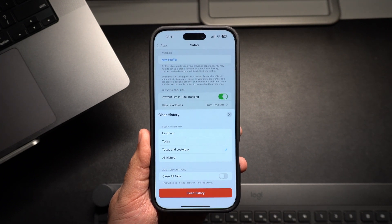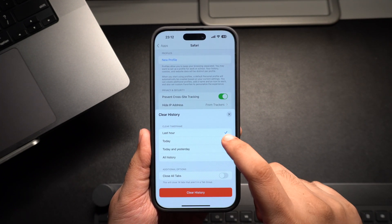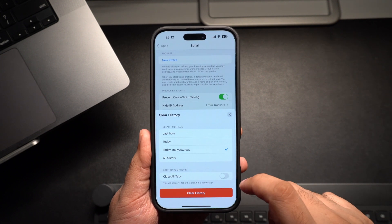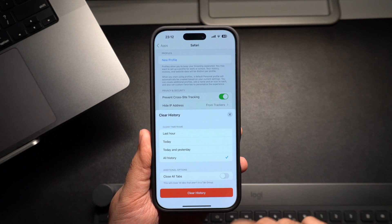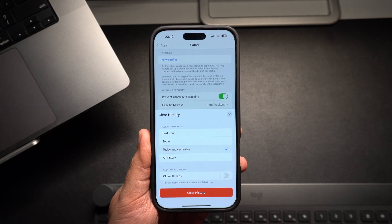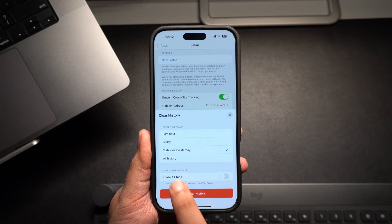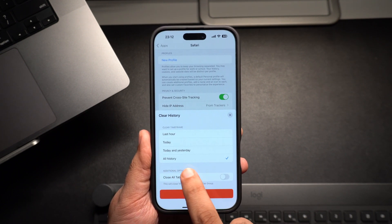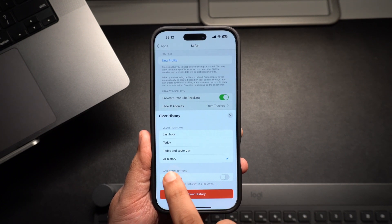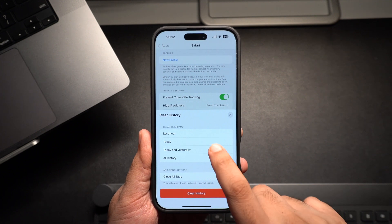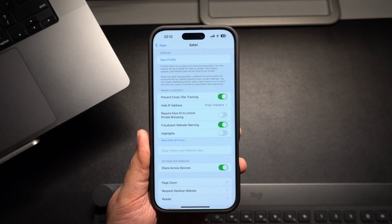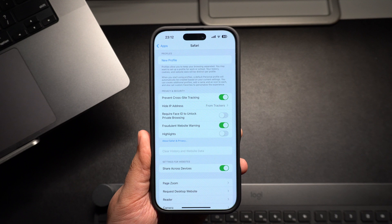Here you can choose to clear history from a specific time frame. This includes Last Hour, Today, Today and Yesterday, and All History. If you're looking to wipe clean all of your Safari web browsing history, then choosing the All History option is a good idea. After selecting your desired option, tap on the Clear History button to delete all of your Safari history.